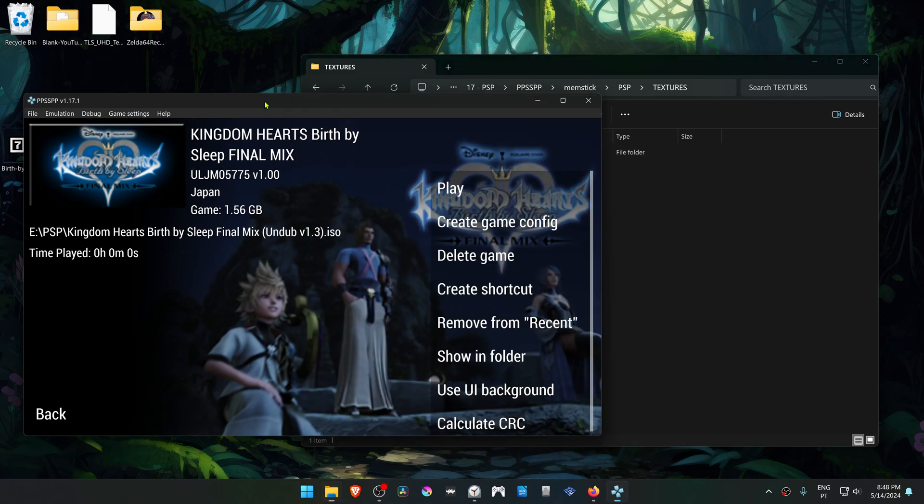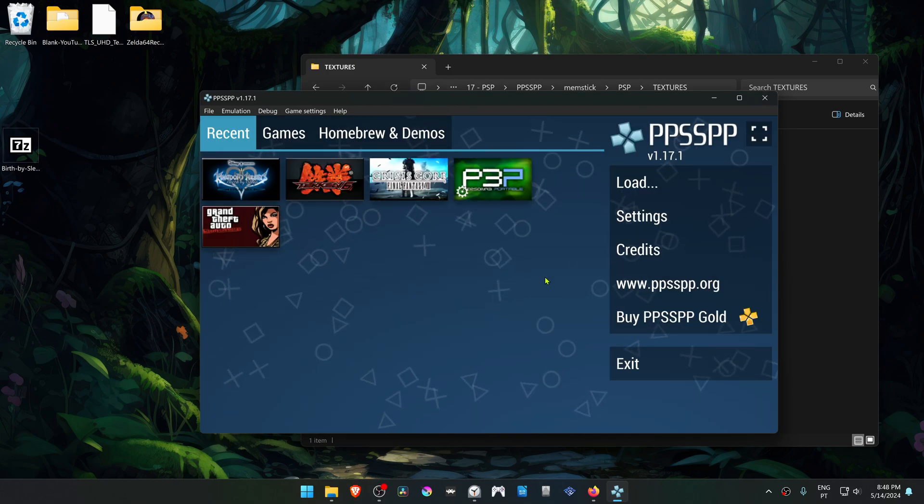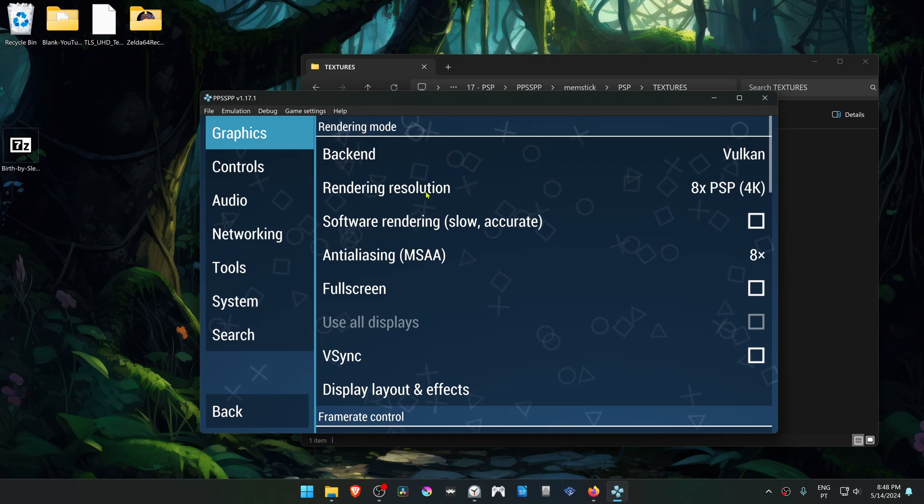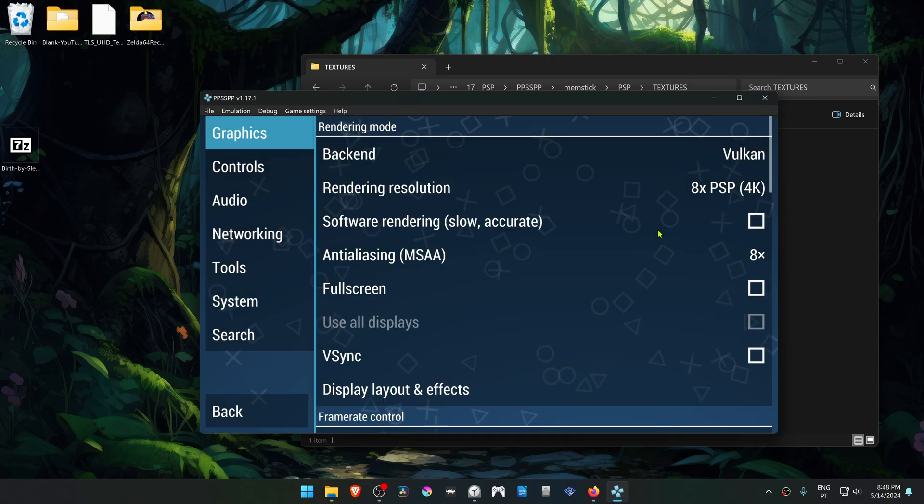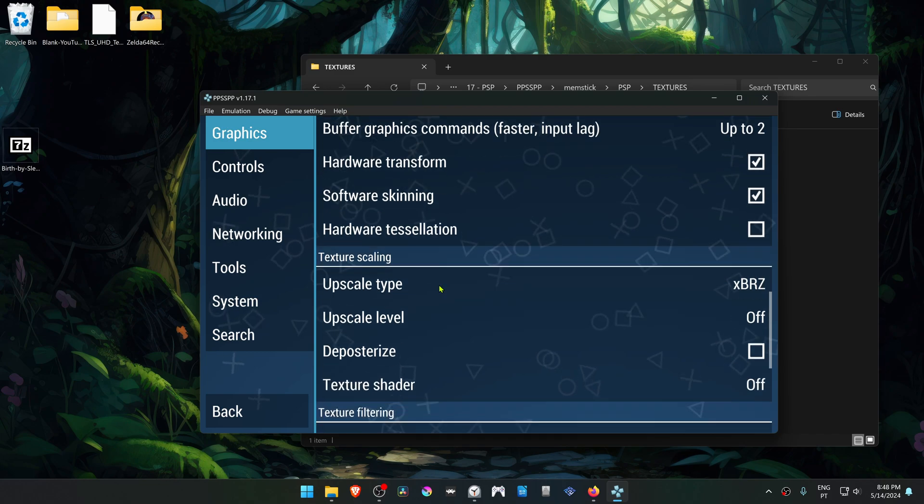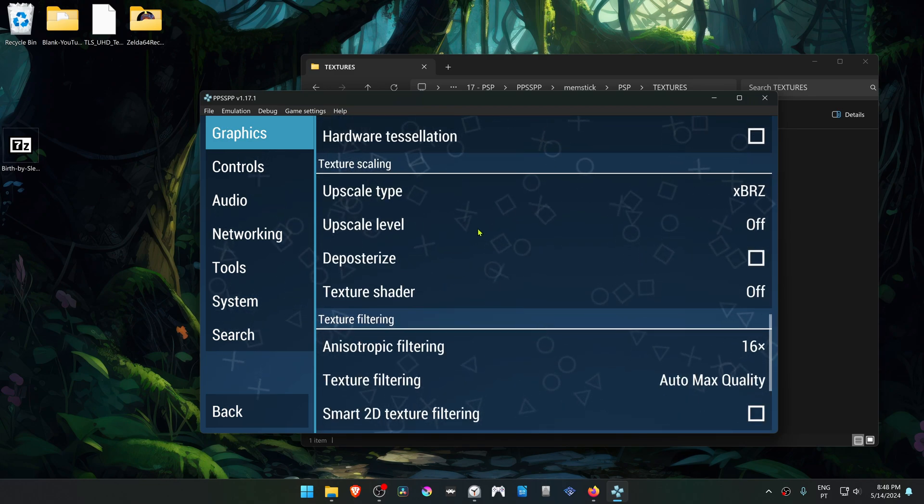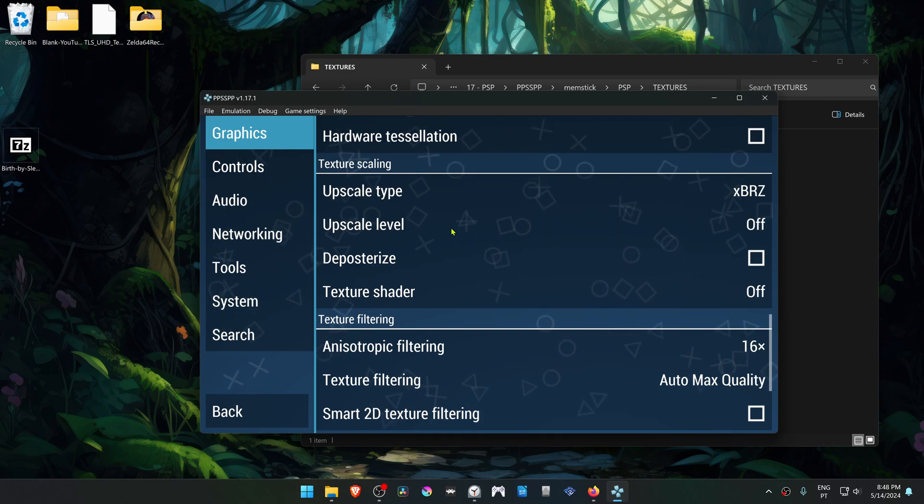Now go back to PPSSPP, then go to Settings, and make sure you're using a higher resolution than the native one. Then scroll down to Textures Scaling and make sure it's turned off, because if it's turned on, it can cause some problems or issues with the graphics.